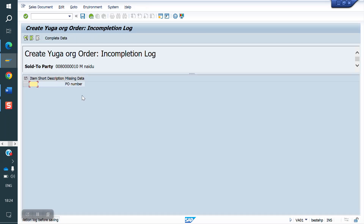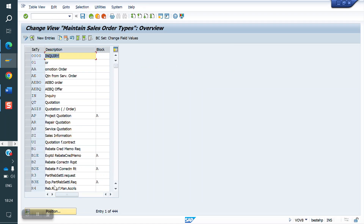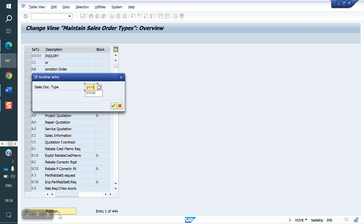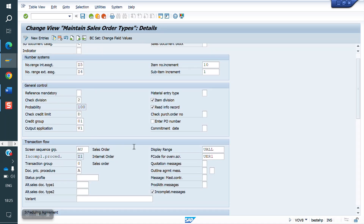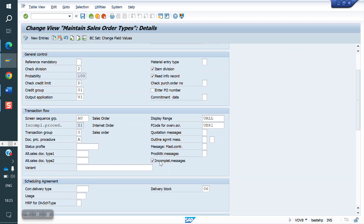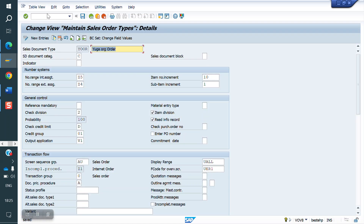The client requirement is: you can save the order but enter the P1 number later. In that case, go to VOV8. Under the sales document type YOR, there is a field called 'Incompletion Message.' If you uncheck that, the system will allow saving without the P1 number, but you can enter it later.